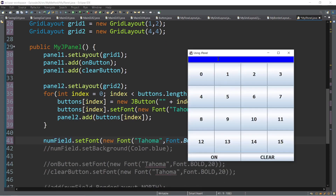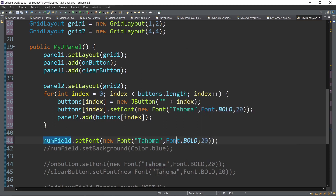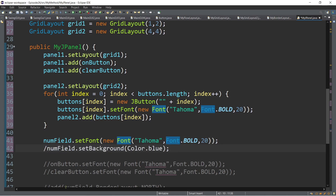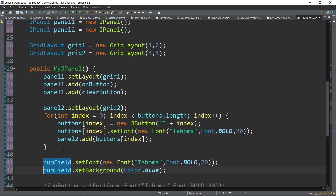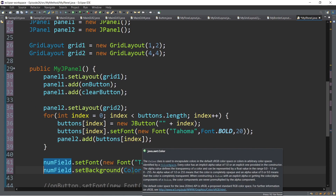As you can see when we type, for example '6', the background color is blue and the text is bold — that is the Tahoma font with Font.BOLD and size 20. The font has three parameters. To change the background color of the text box, use numField.setBackground(Color.blue). Color is another class within java.awt, so you need to import the package.